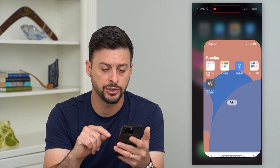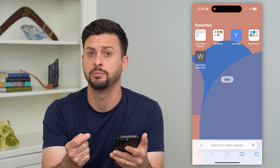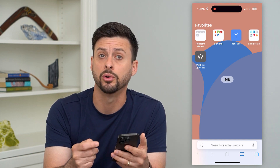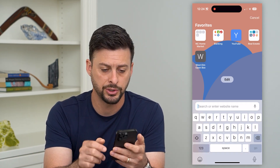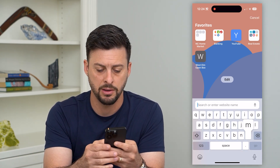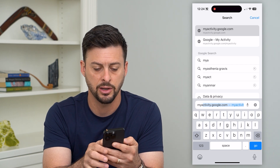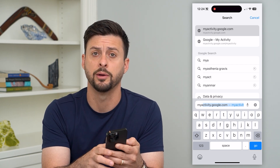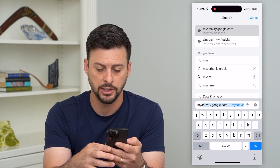What you're going to do is go into a web browser — this can be Safari, Google Chrome, it doesn't matter — and just type in myactivity.google.com. You can see it at the bottom there, and just hit go.